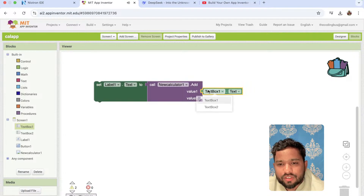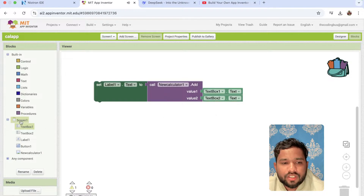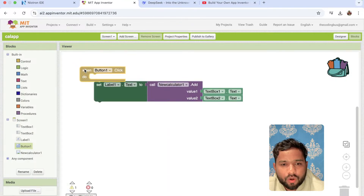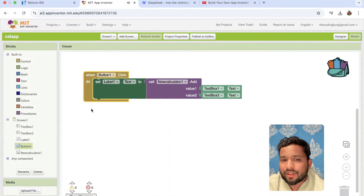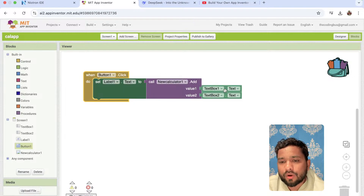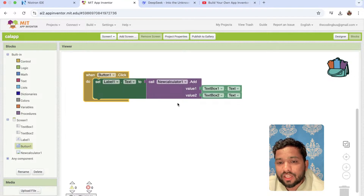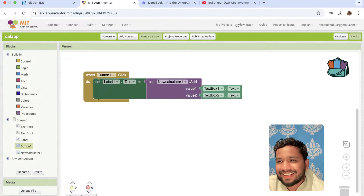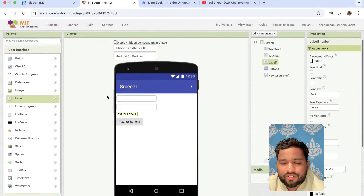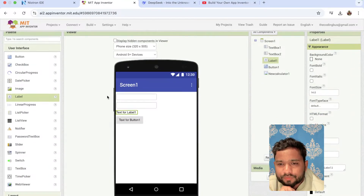We're calling the addition method — 'call calculator.Add' — with value one and value two. We are going to pass the values from TextBox1.Text and TextBox2.Text. Now we just need to place this inside the Button's OnClick event. Once we click the button, the extension method will get the values from both text boxes, perform the addition — the plus logic is already in the extension code — and return the result to the Label.